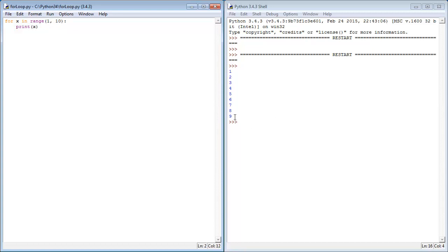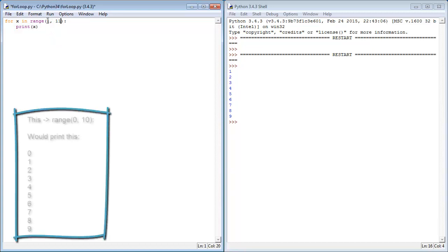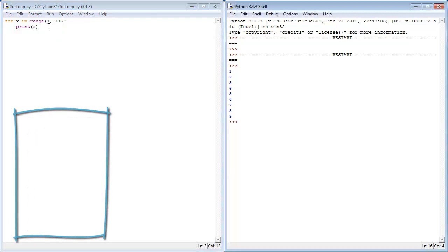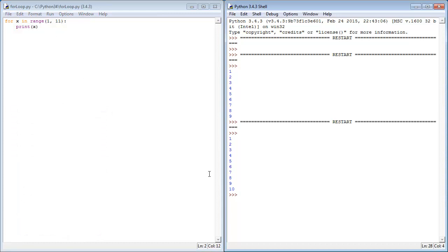So if I wanted to print 10, I've just got to change this to 11, and we can see the difference between these two is 10. So give this a run and you can see it prints 1 to 10.